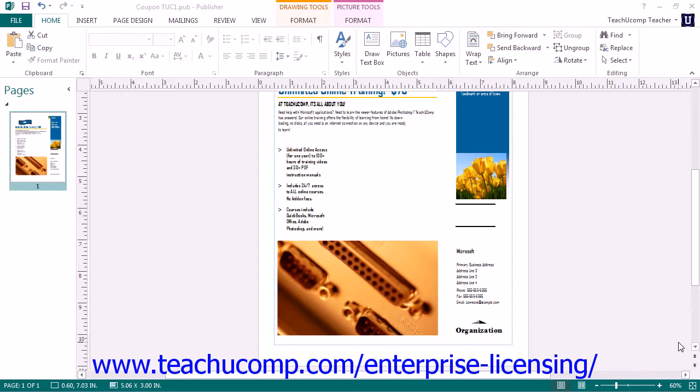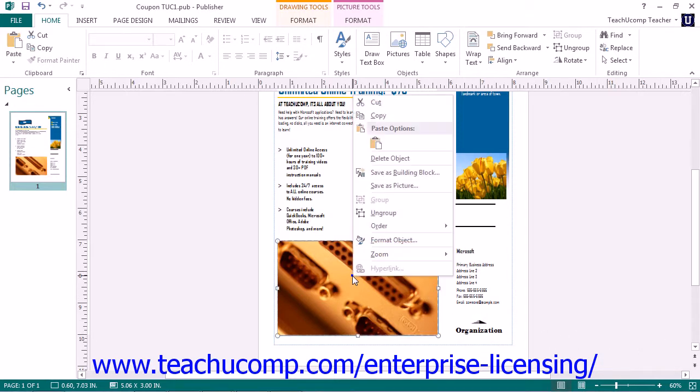To delete an object, right-click the object to delete, and then select the Delete Object command from the pop-up menu that appears.